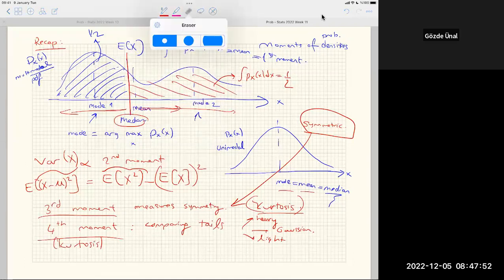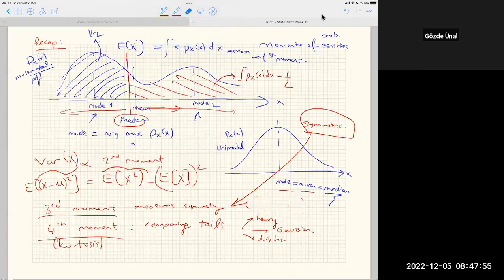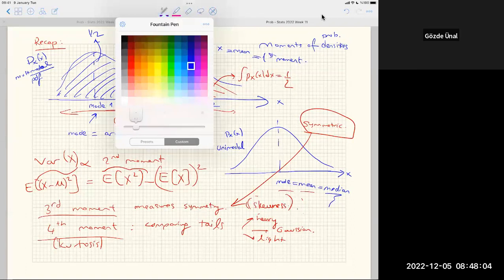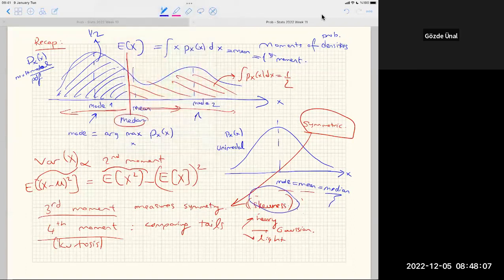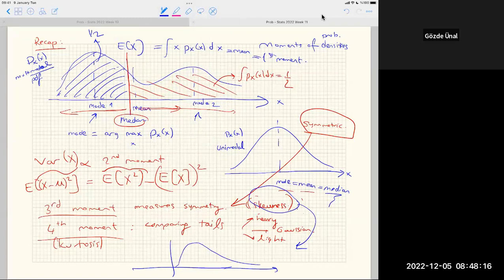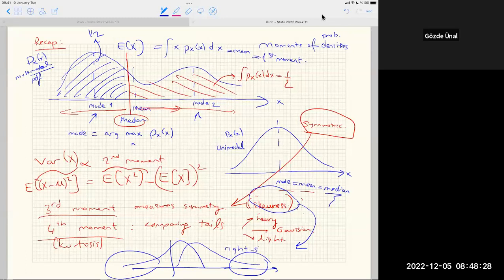Skewness relates to a distribution being skewed or not. We can have a right-skewed distribution — a heavy tail on the right — or a left-skewed distribution. Skewness is measured by the third moment.